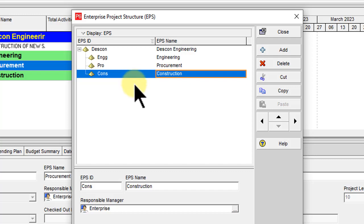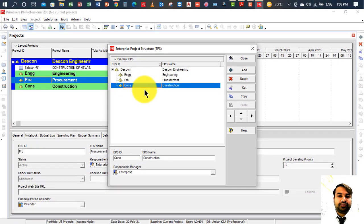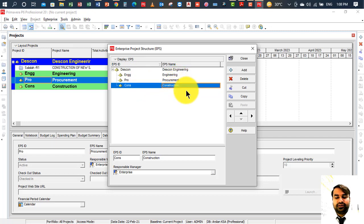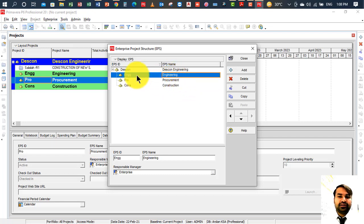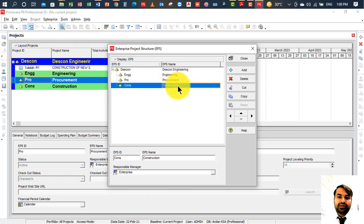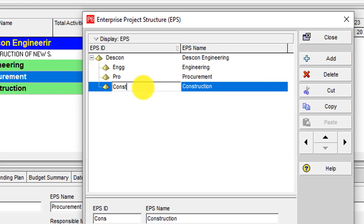In the left-side column you need to add the EPS ID, and in the right-side column the EPS name — a description and full name. For example, for Engineering we add the EPS ID 'ENGG', and for Construction we add 'CONST'.